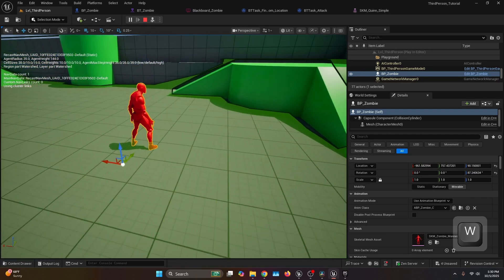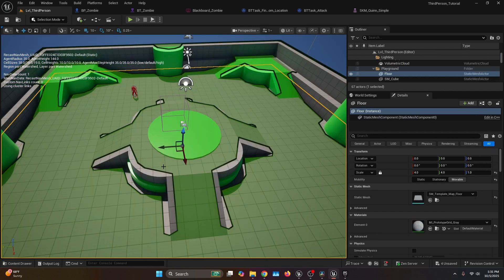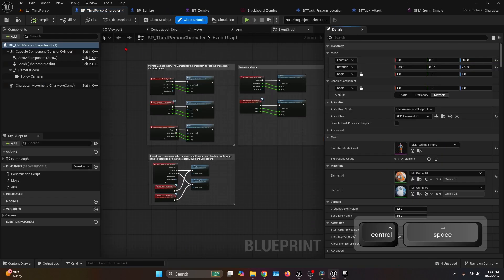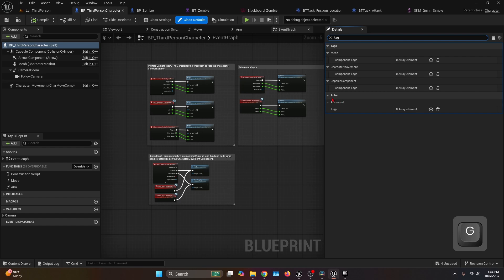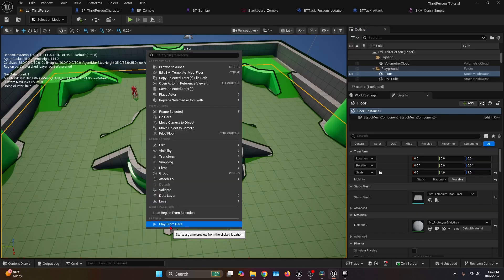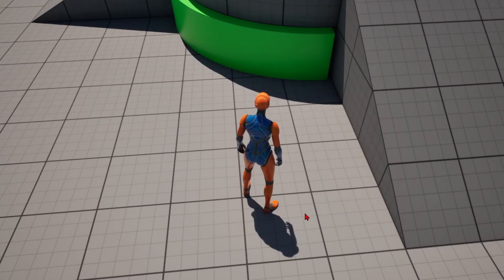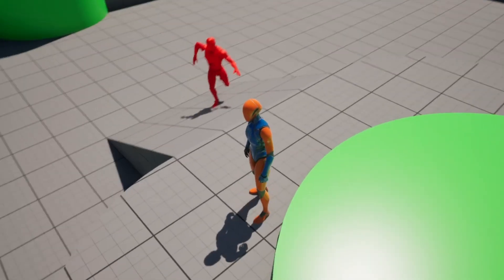Before testing with the player, open your third person character blueprint. Under the Details tab look for Tags under Actor Advanced, add a new one and type Player — this is the tag we set for the Update Target function. Now the zombie should follow the player and play the attack montage when it reaches them. Testing shows: the AI spots the player, comes toward them, attacks, and continues following.